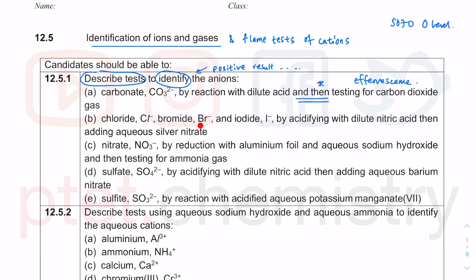Be careful — the syllabus has changed over time. For the 2023 O-Level 5070 syllabus, it is specifically stated that you must test for chloride, bromide, and iodide. Just because you don't see many previous past paper questions asking about bromide doesn't mean they are not in the syllabus — they are in your 2023 O-Level syllabus.